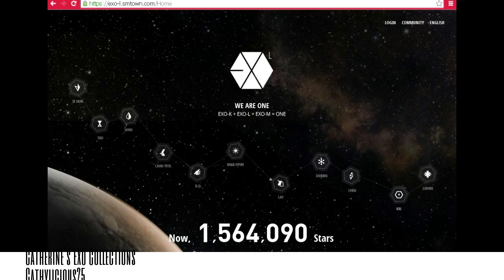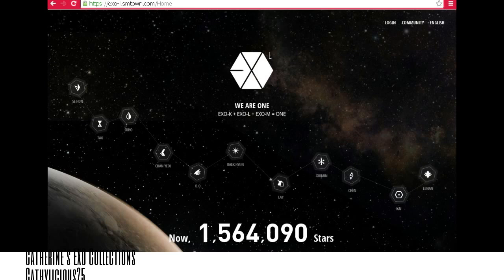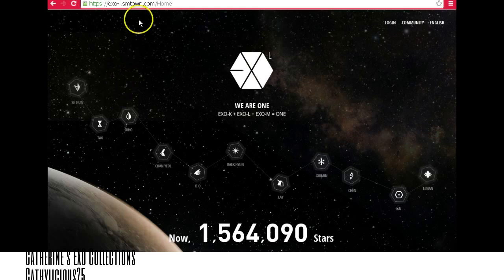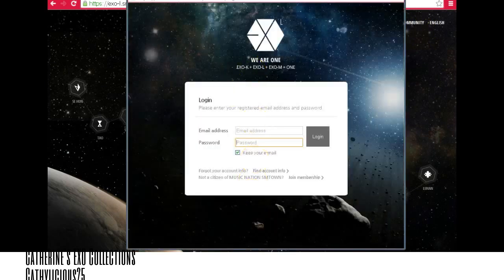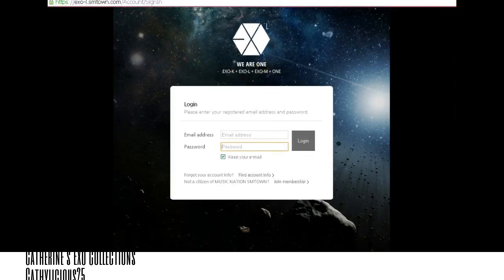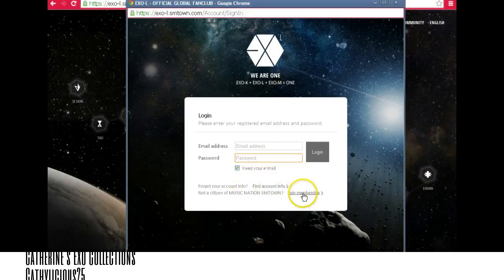The guide that I shared before has a lot of errors now because a lot of people tried to use it — many trying to log in using Facebook and Twitter, which is why they're having errors. So for those who are new, you can register directly to xol.smtown.com. First, click Login and this pop-up page will appear.